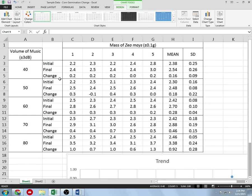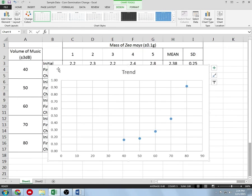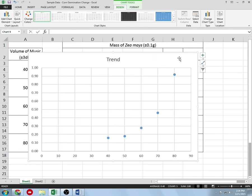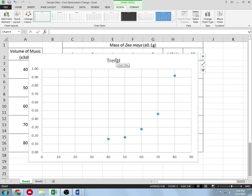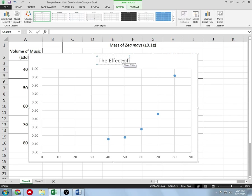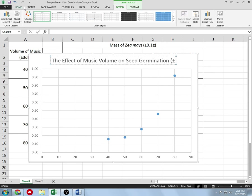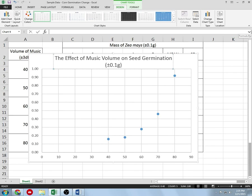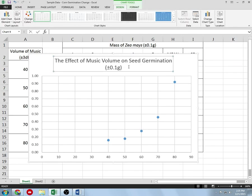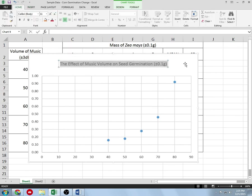We have a graph that is properly scaled and lined up. We are only graphing the mean change. To title the graph, make sure it has a descriptive title — for example, 'The Effect of Music Volume on Seed Germination.' You'll want units and uncertainties in there; you can use Alt+0177 for the plus-minus symbol, or go to Insert Symbol. Something like ±0.1 grams works there.